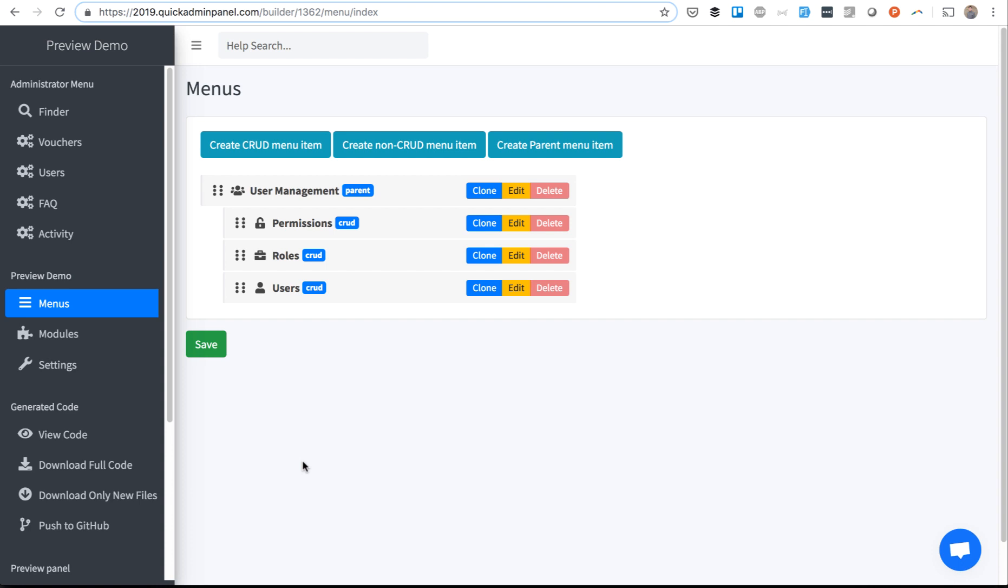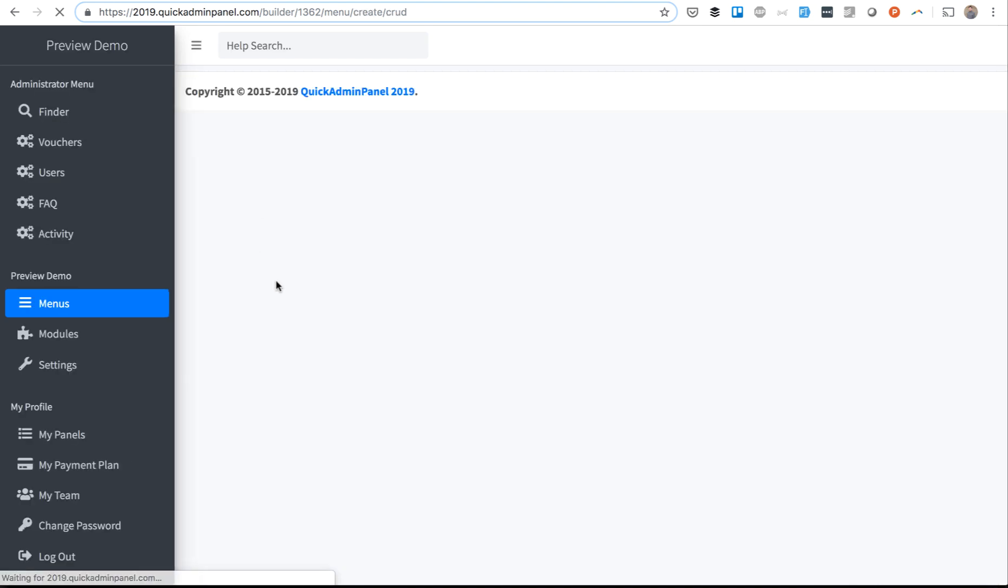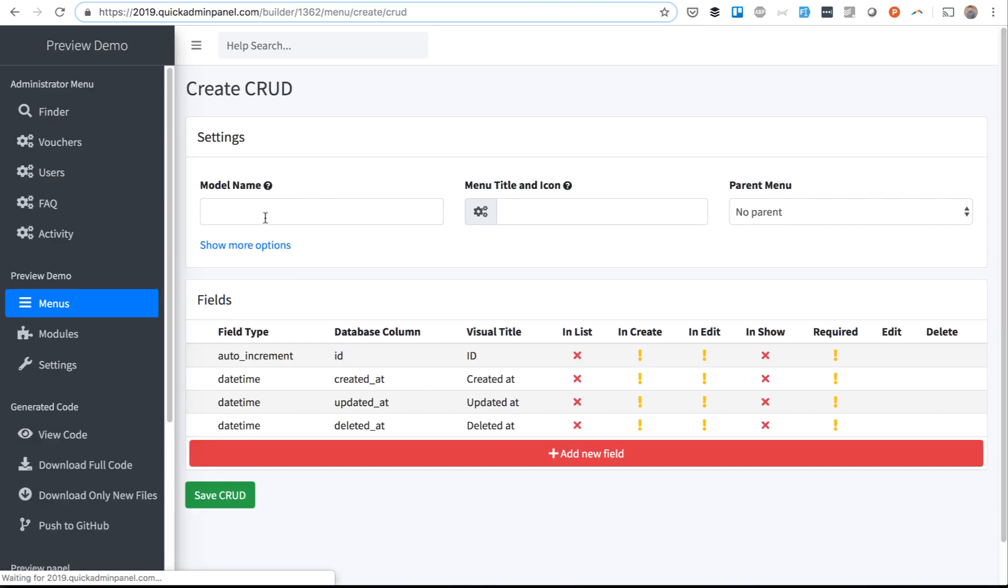This is a quick demo of a feature called Deploy Panel and Preview Panel in Quick Admin Panel. Let's imagine you want to create a CRUD called Phones.